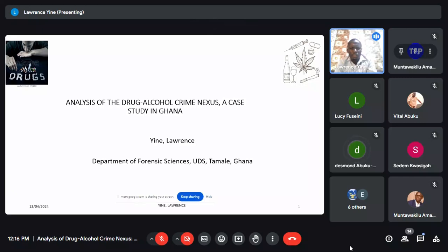We are looking at the analysis of drug, alcohol, and crime measures — a case study in Ghana. Precisely, I did this work at the Kumasi Central Prison, and then with the Ghana Police Service at the Central Police in Kumasi.